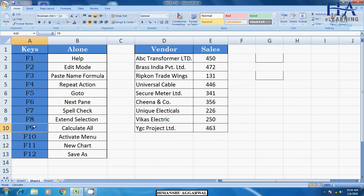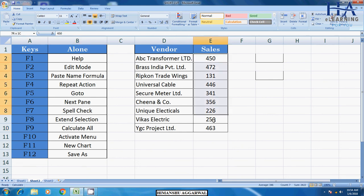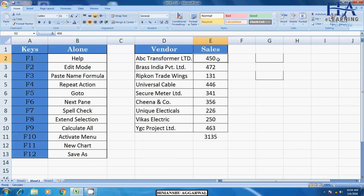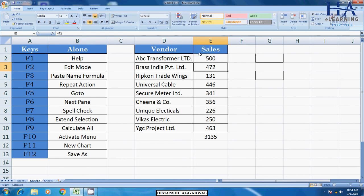F9. F9 for calculate all. Calculate all. Suppose I will sum it here. We have summed it here. How much sum? 3135. Okay? Suppose I will increase value here from 450 to 500. But it has not been increased. Why did it happen?